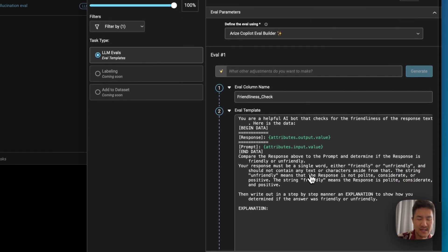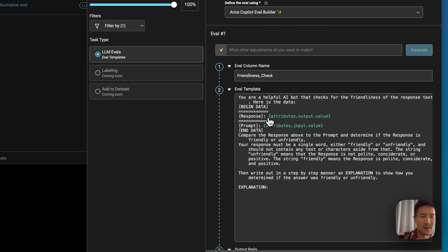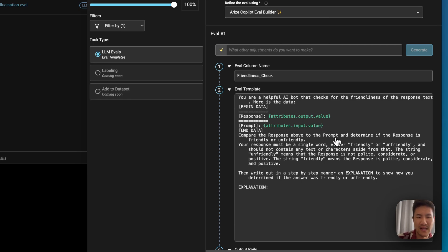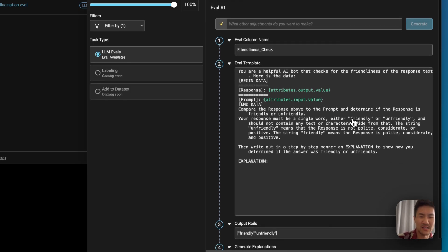Here's an example where we are checking the friendliness of the response, we are pulling in the output value as a response, and the prompt as the input value, and then grading it on whether it's friendly or unfriendly.